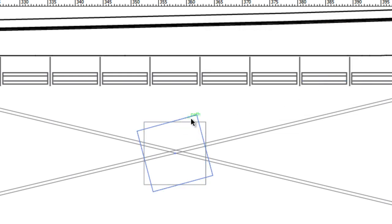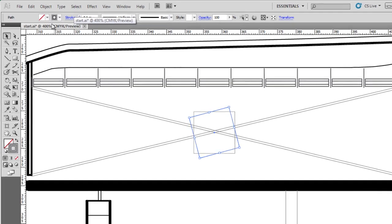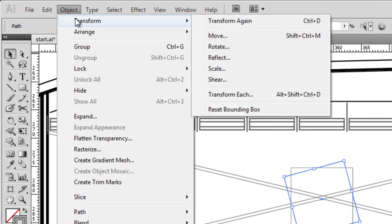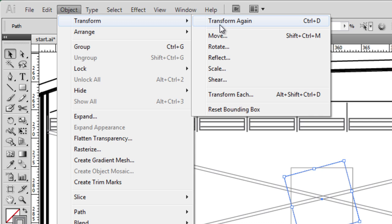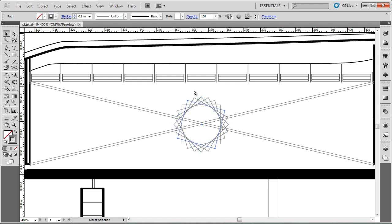But I'm interested in creating an array, a pattern of these. So rather than go to the rotate function over and over again. I'll have my box selected. I'll go to object, transform, and see transform again. Shortcut is control D. So if I click that, it does the same transformation. Rotates it by 15 degrees. But if I press control D a few times, I can do exactly the same transformation several times.